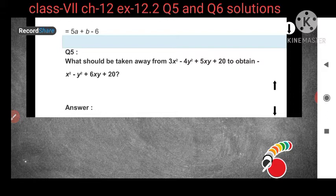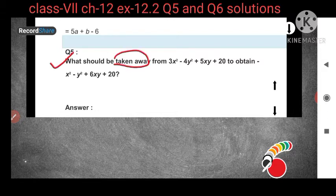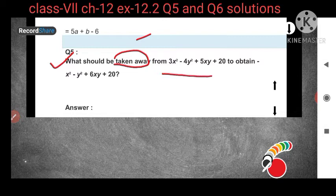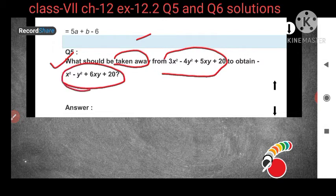Question number 5 asks: what should be taken away? Taken away is also the same as subtraction. What should be subtracted or taken away means the same. So what should be taken away from this to obtain this value? To get this value, what we have to minus from the given value?